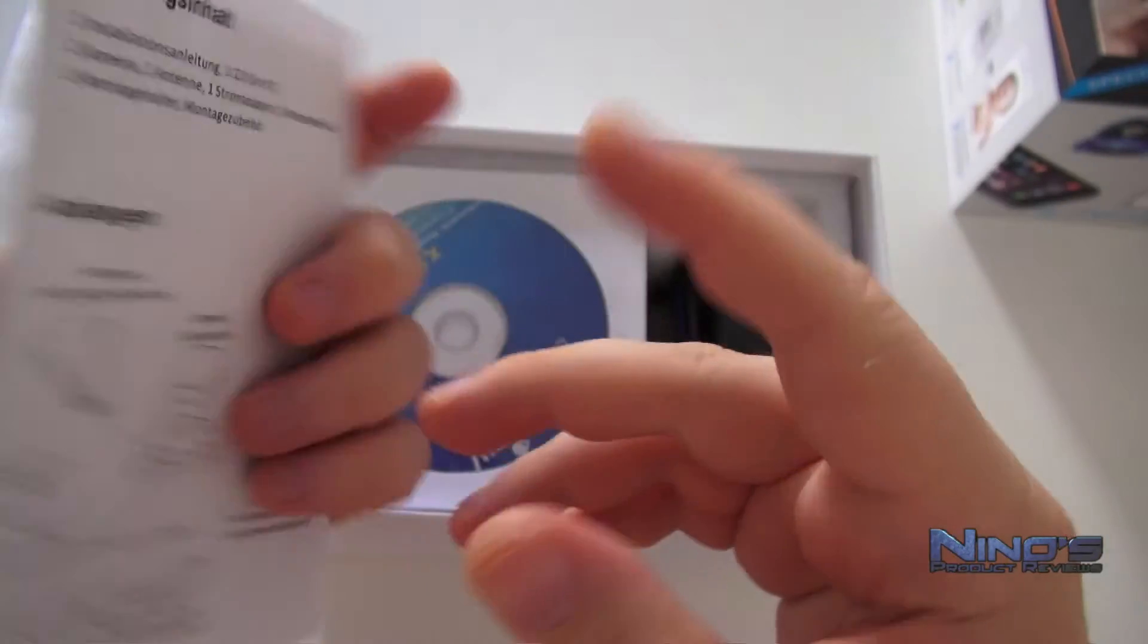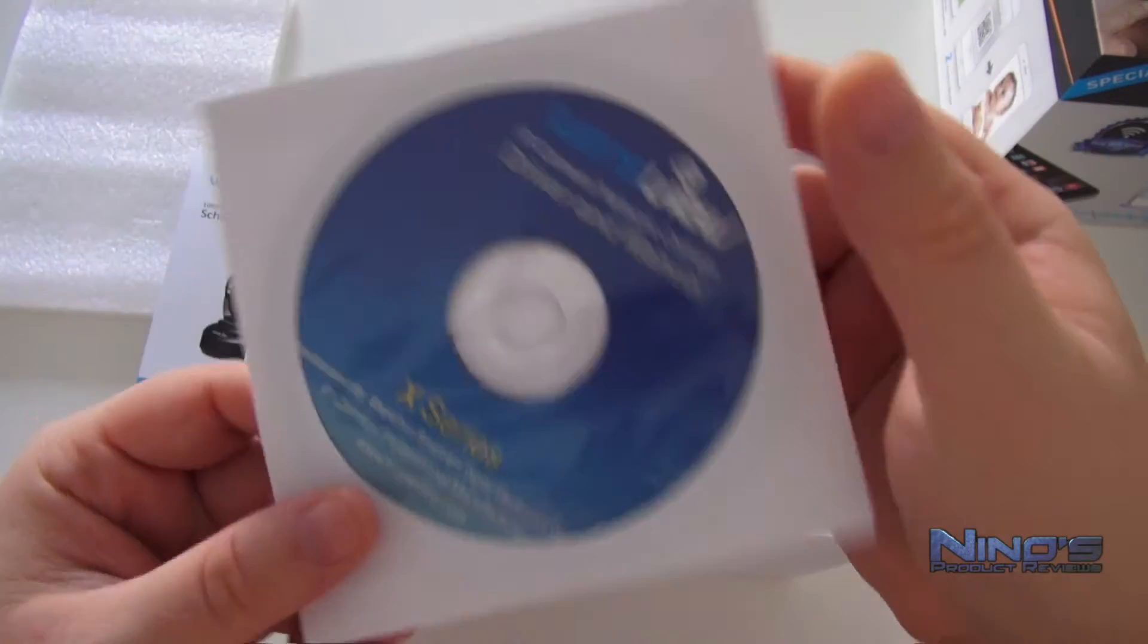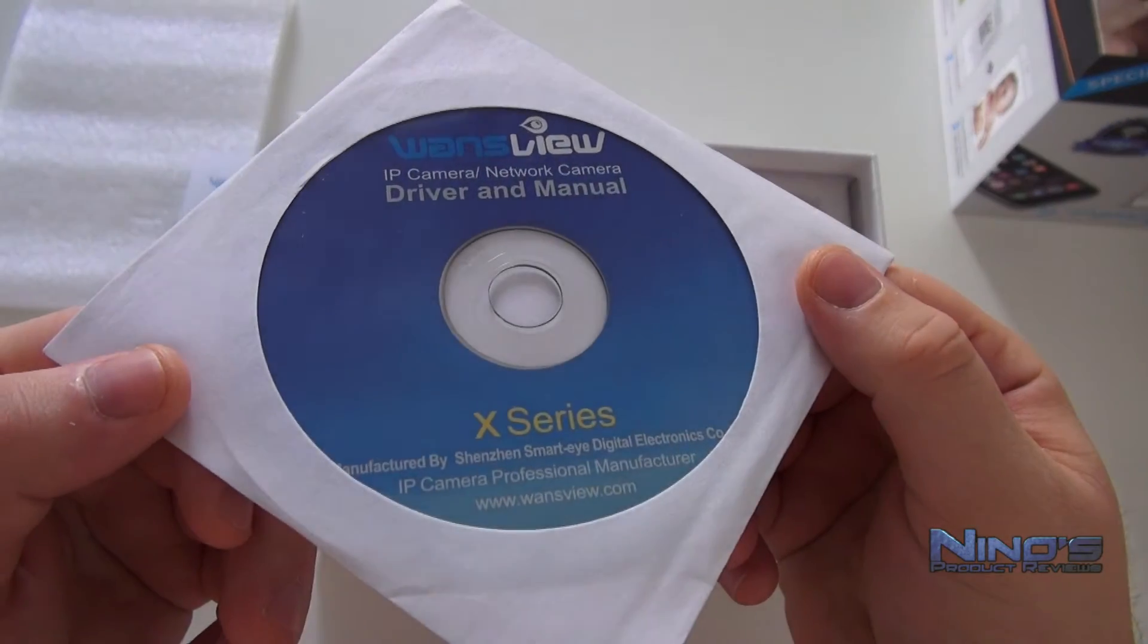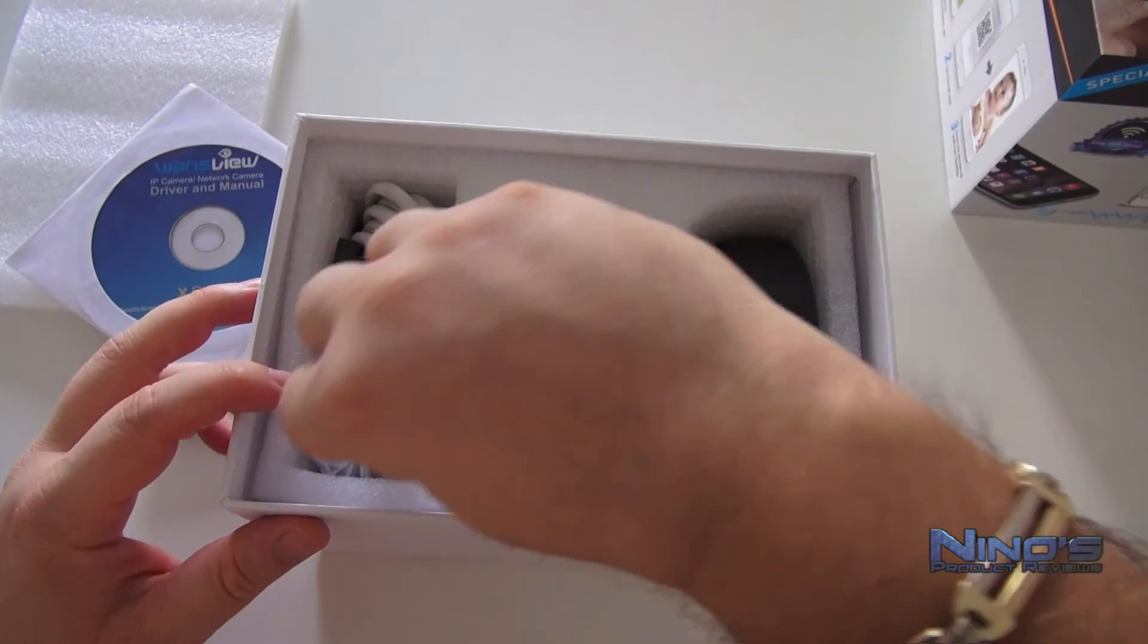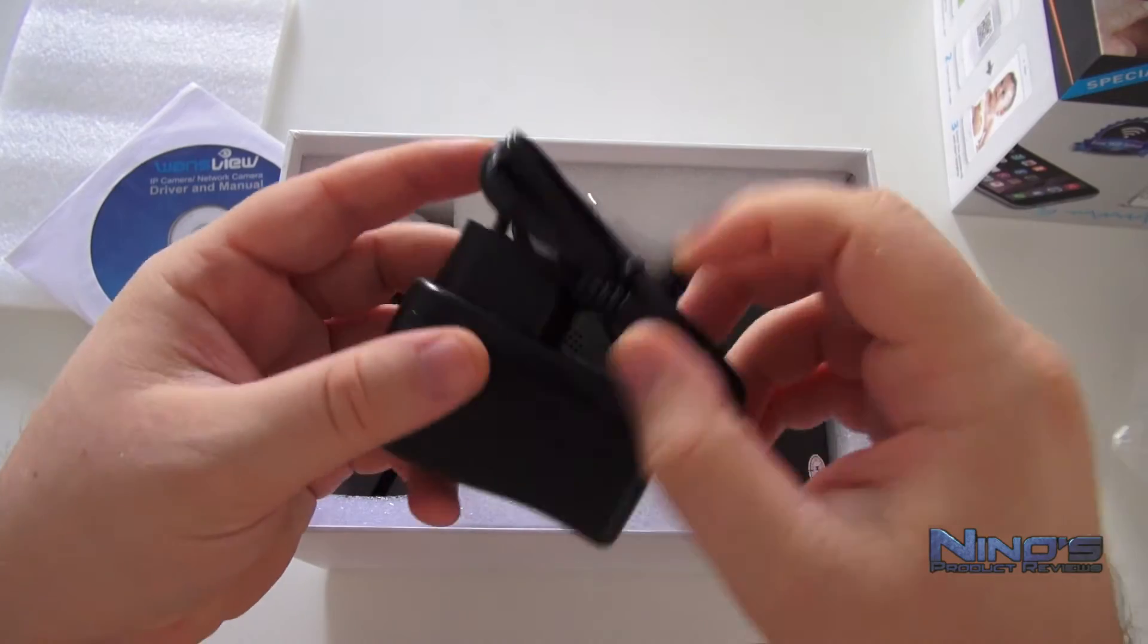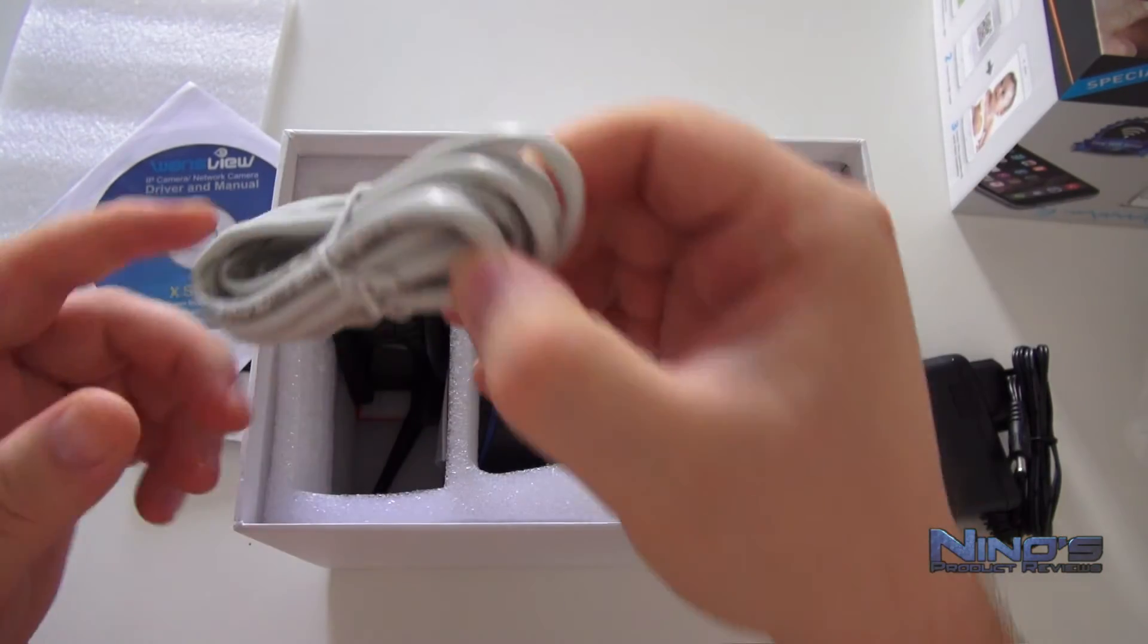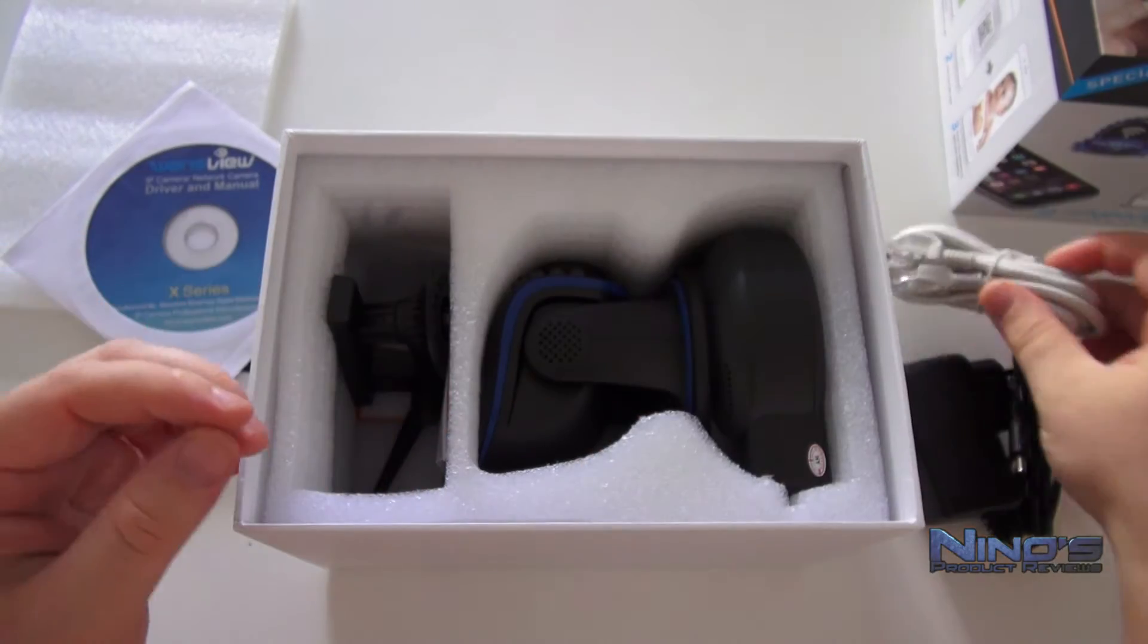First thing that greets us is the actual manual, and as you can see it's in German here, but that's mainly because I ordered from Germany. If you order it somewhere else, you're going to receive the proper language. We have a full-sized CD with the software. We have a LAN cable, as you can see.